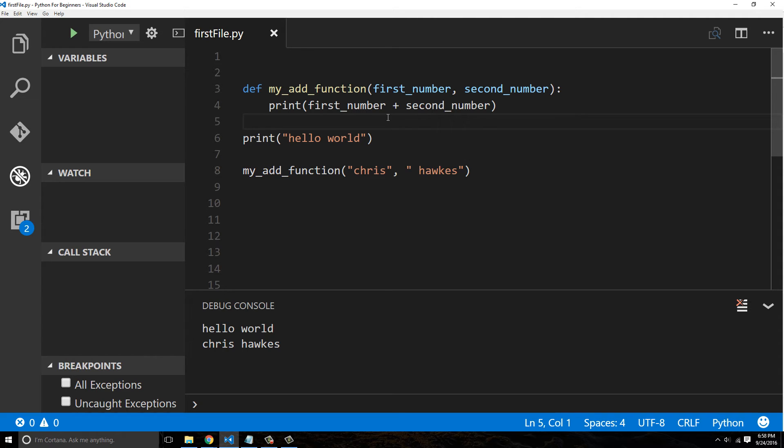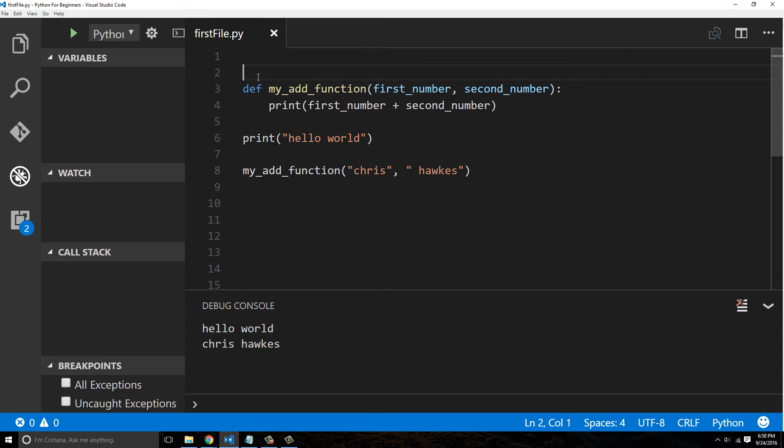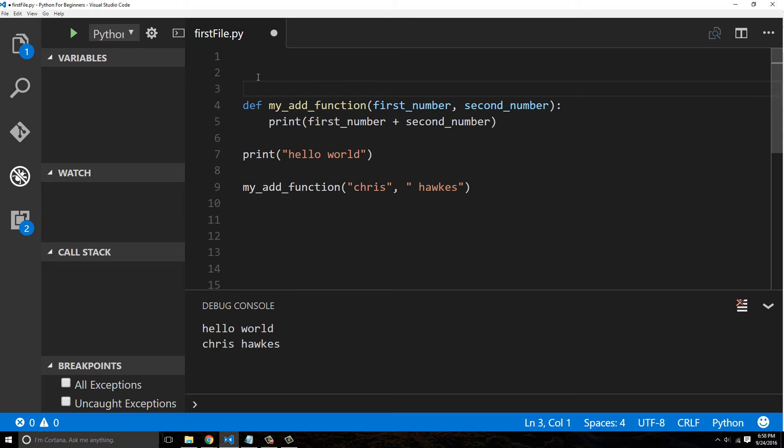So that could throw you through a loop, and that actually brings in the last video that we talked about with comments, where it's like this would be a good opportunity to say this function adds two numbers.